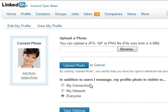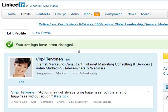After that, you have to choose whether you want everyone to see it. I think, because if you want to do networking, it's beneficial for you to show your face to everyone in LinkedIn as well. After you have uploaded everything and made your choices, you click Save Settings, and it shows that your settings have been changed.